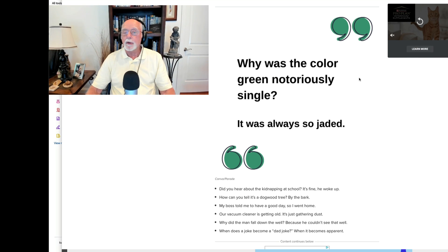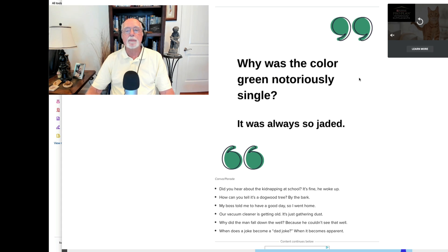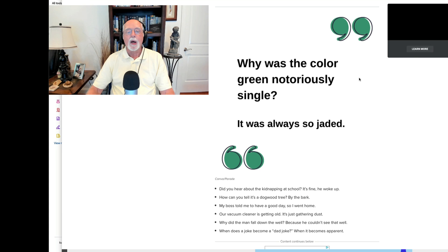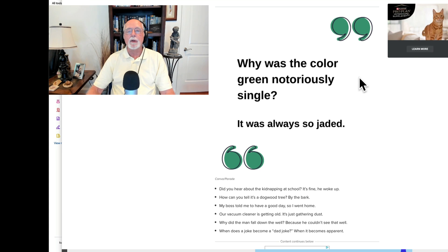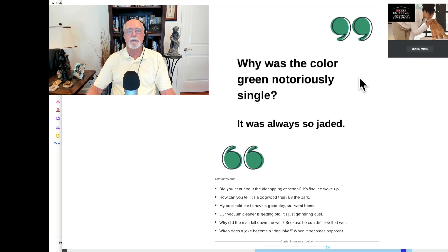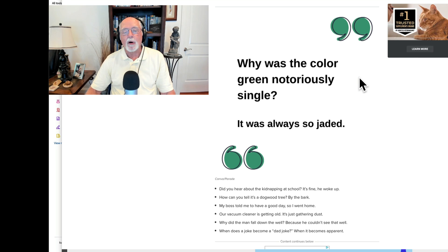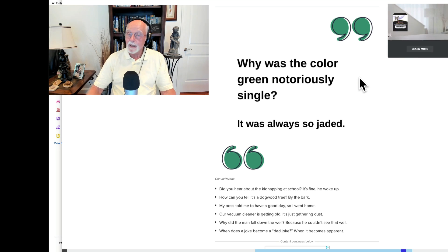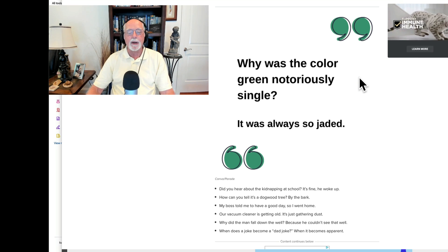Here's your dad jokes. We're going to do several this morning and they come from the website courtesy of Parade.com. So here's your first one. Why was the color green notoriously single? It was always so jaded. Not bad, some good wordplay going on there.